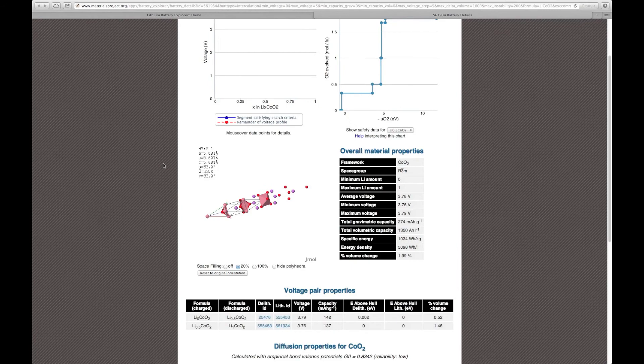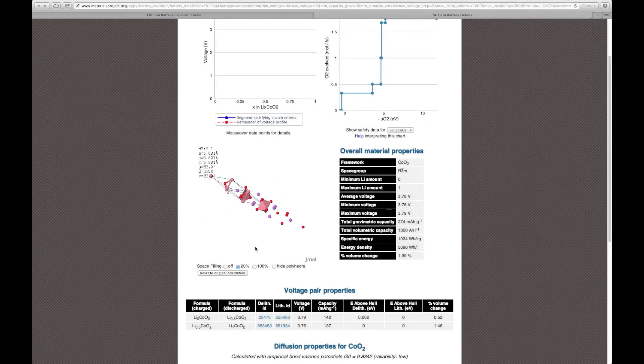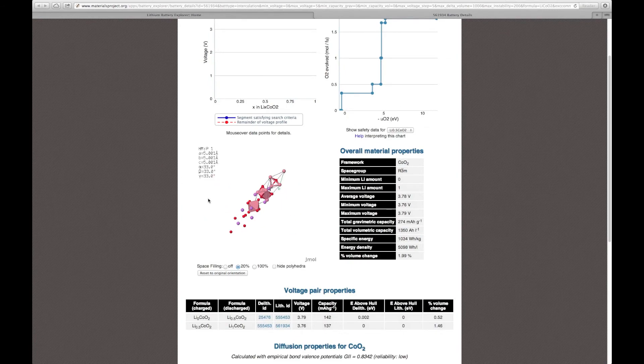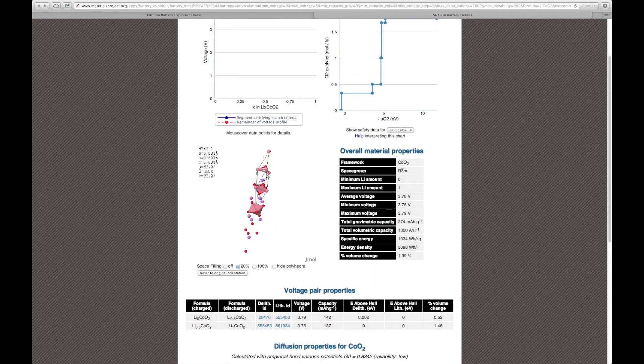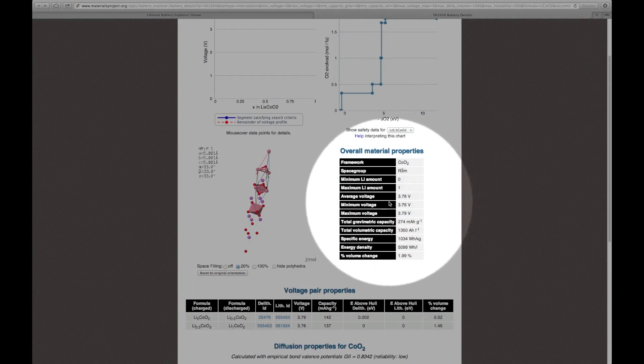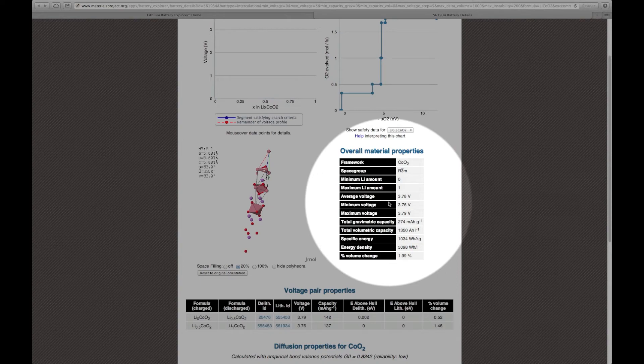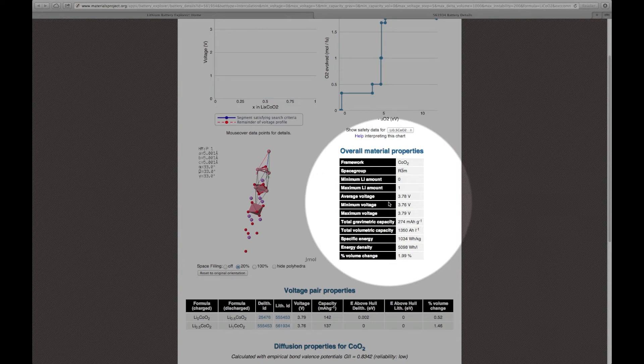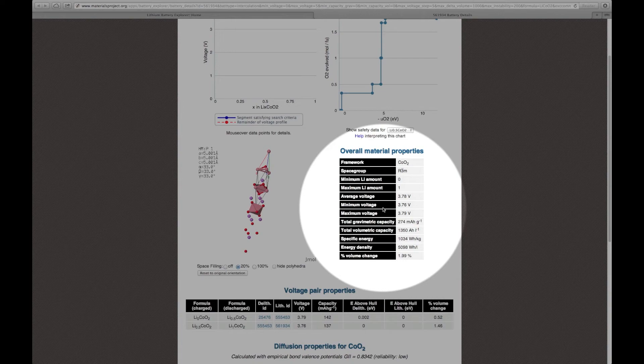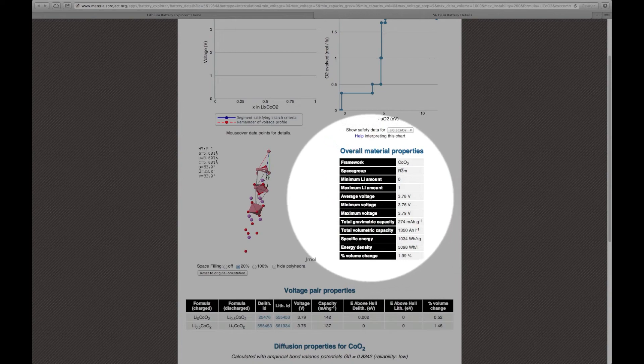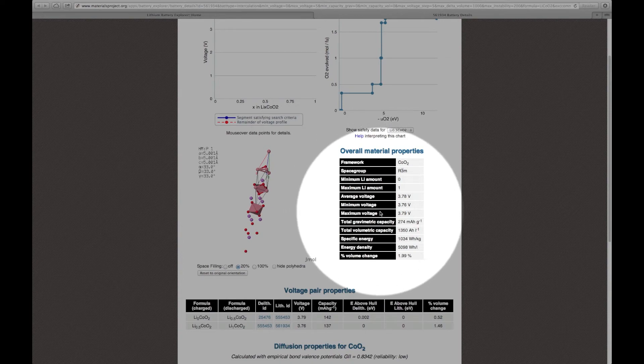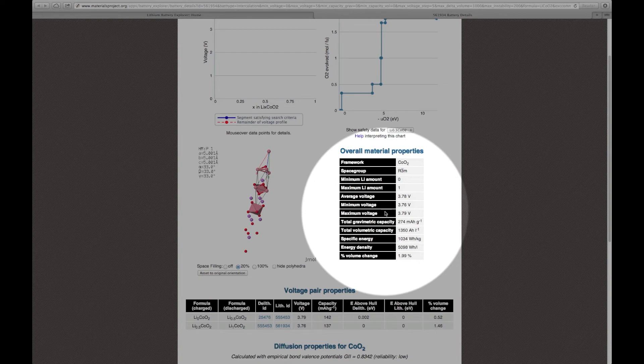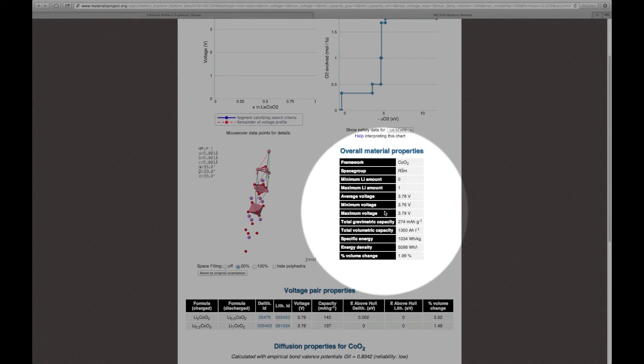Towards the middle of the page, you can see the crystal structure for lithium cobalt oxide. And to the right of the crystal structure, there is a table which summarizes the key properties of interest for lithium cobalt oxide. For example, you can find the average voltage, the minimum voltage, and the maximum voltage, as well as the gravimetric capacity, volumetric capacity, specific energy, energy density, and also the percentage volume change for the material.